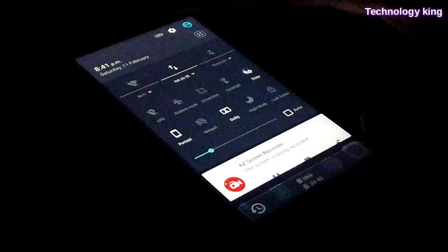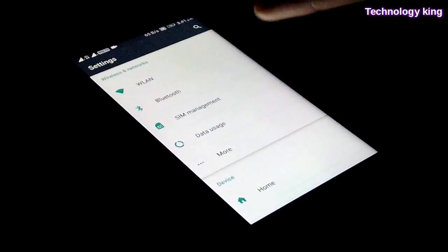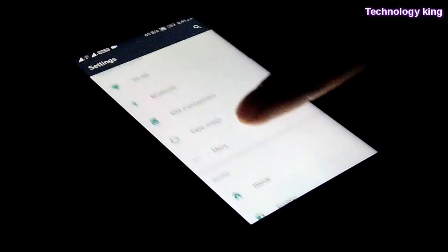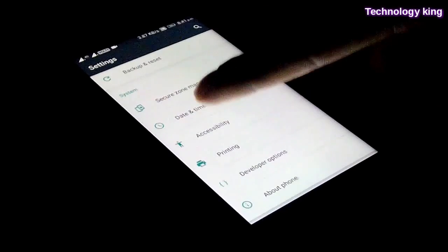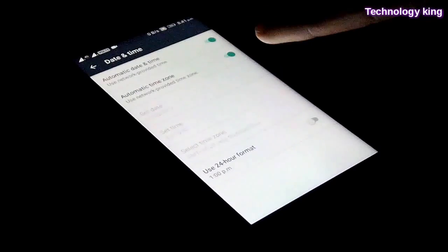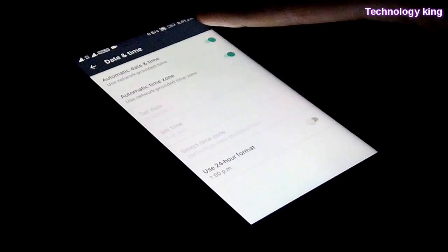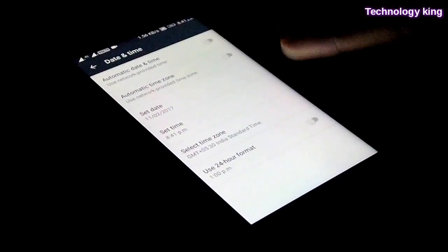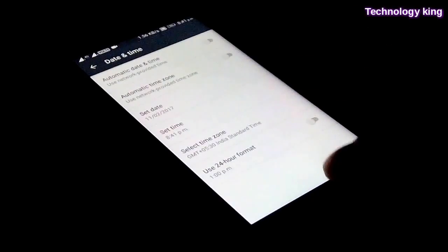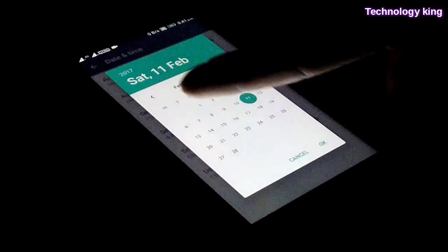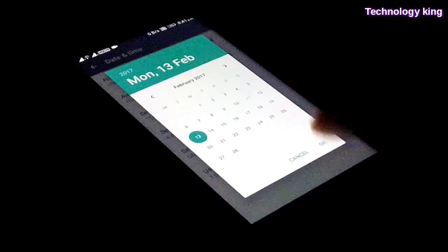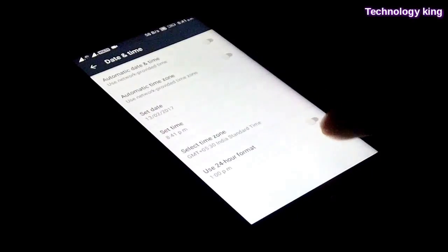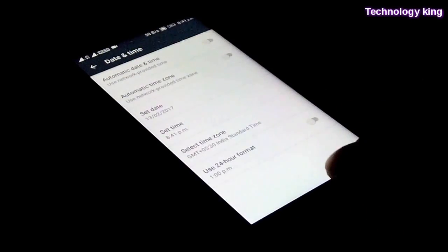We're going to swipe and open notifications settings, then go to settings. Scroll down until we find date and time, then tap on it. I'm going to switch off automatic date and time and automatic time zone, and we're going to set the date a couple of days later, that is on the 13th. I guess you'll probably be watching this video on the 12th.